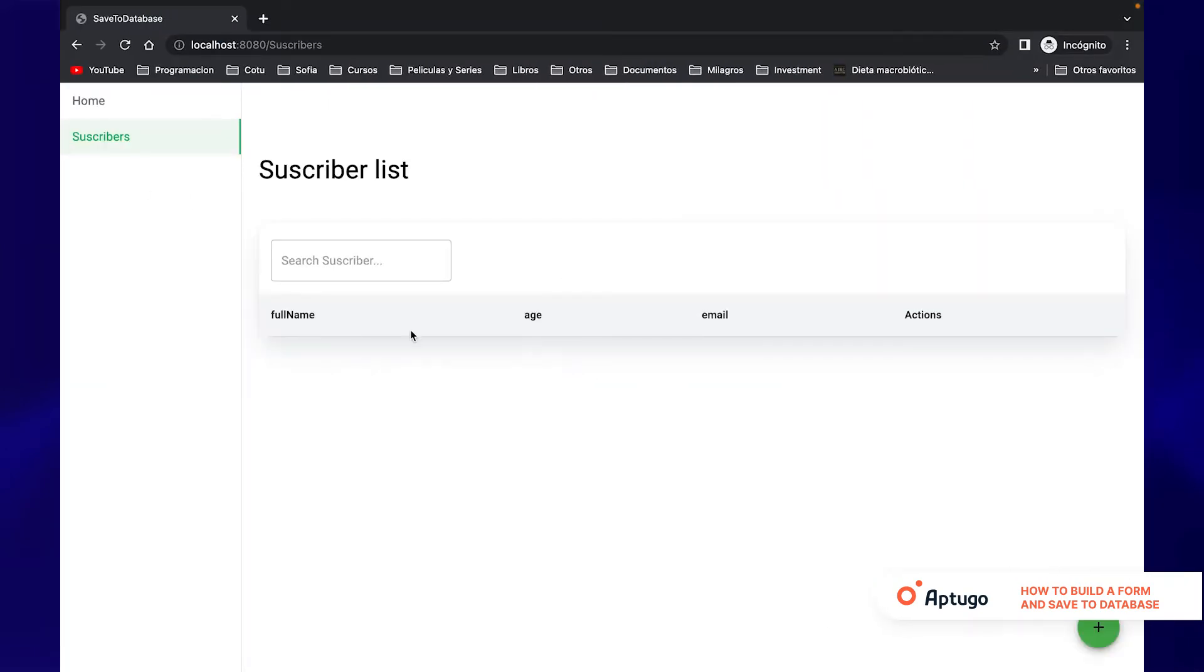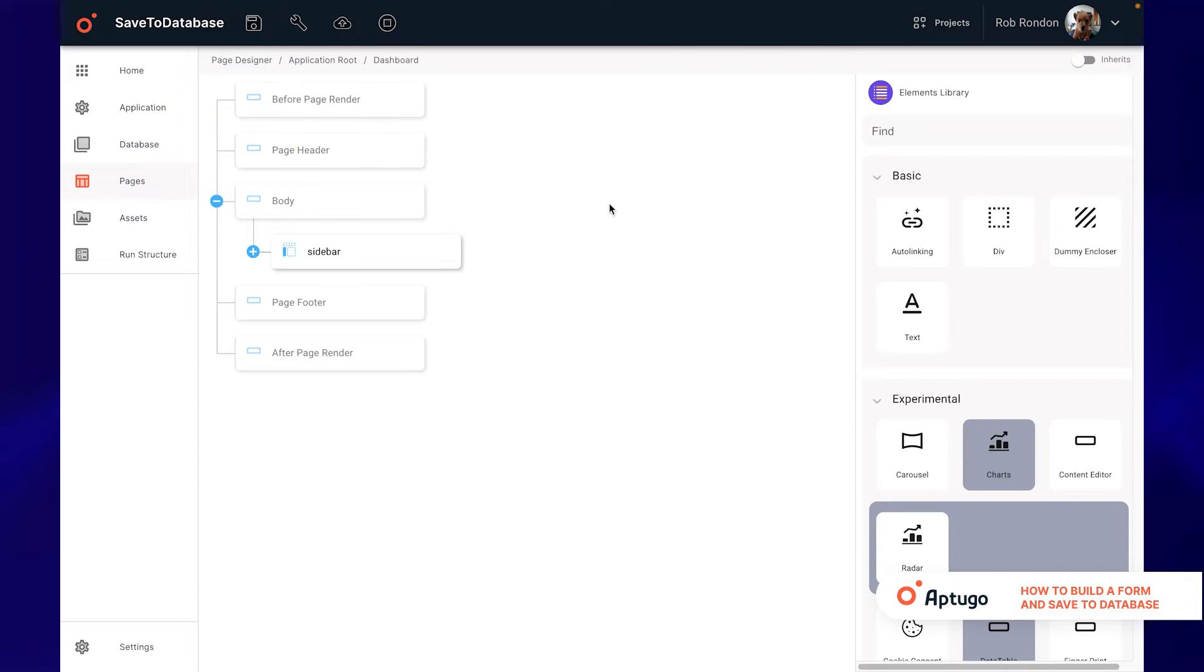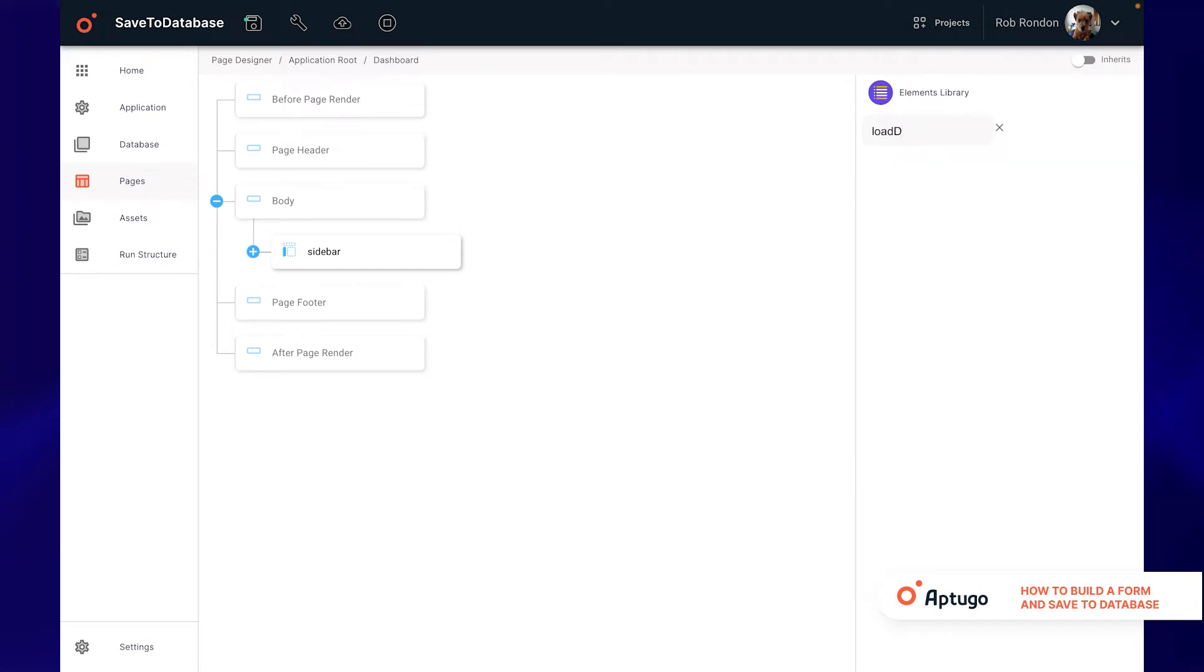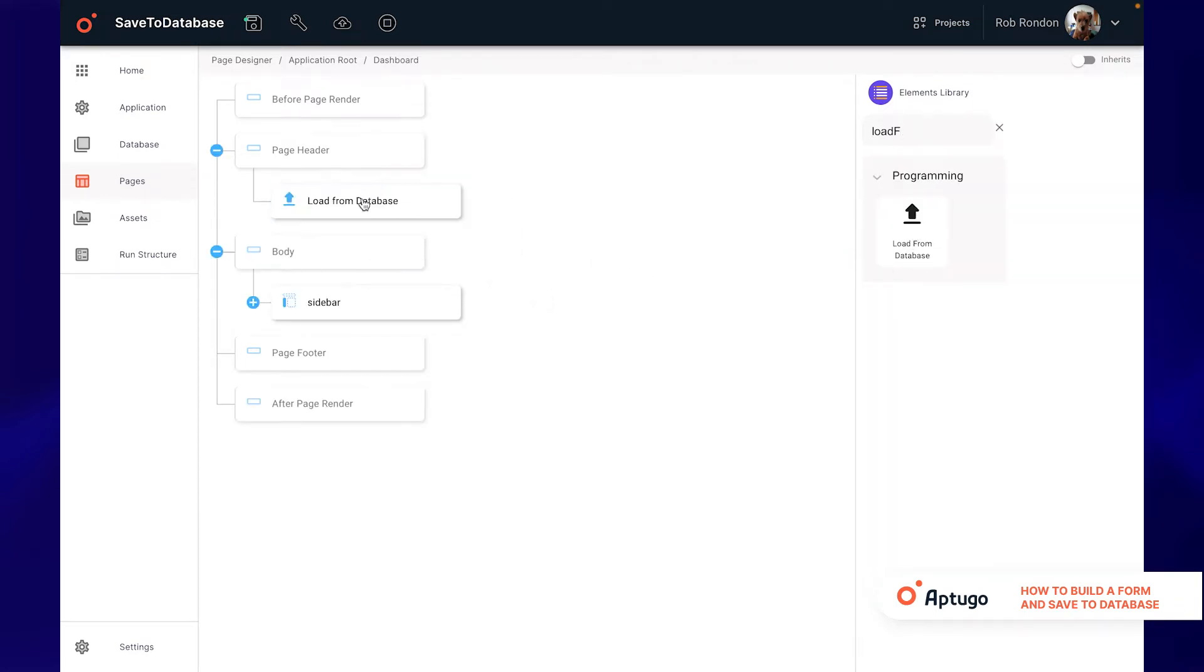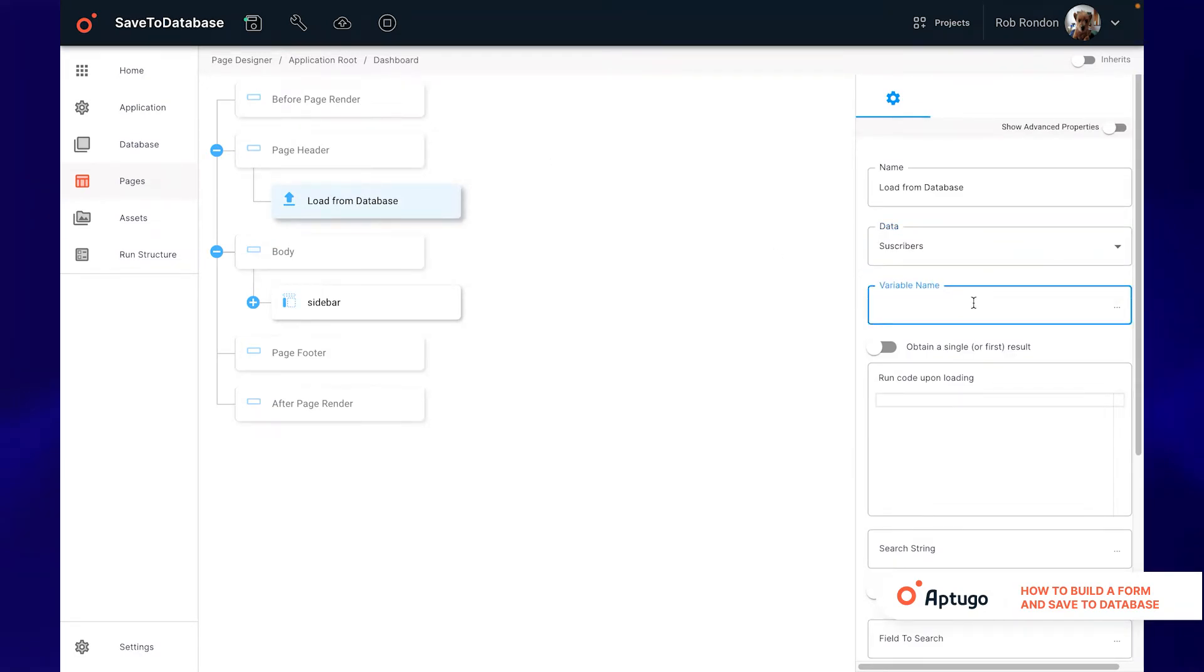Now we will go to our main page in which we only have a sidebar. The first thing we need to create our form is the LoadFromDatabase element which allows us to access the tables we have in our database. First we must select the table that we want to load and give it a variable name that will store the data.